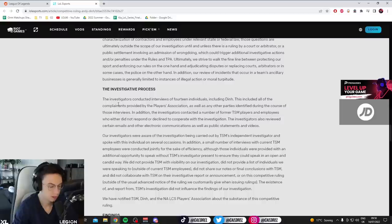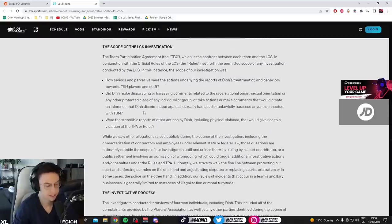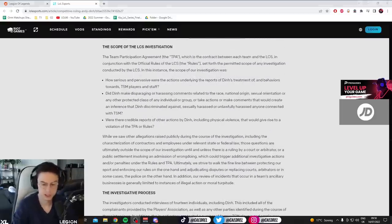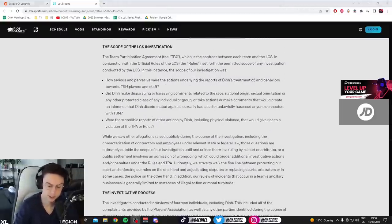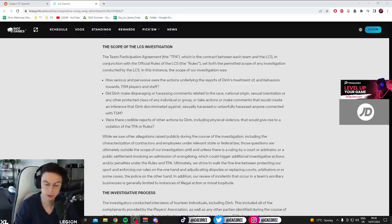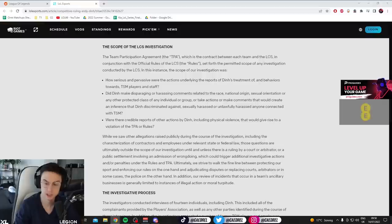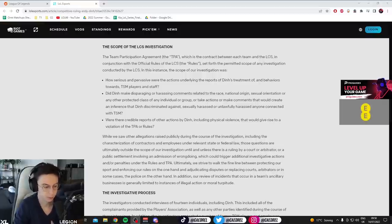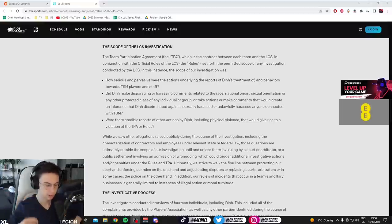So, LCS. Basically, what happened was Reginald did his own investigation on TSM, so he investigated himself. And surprisingly, he found out that nothing was wrong with TSM by hiring a private investigator to investigate himself. Wow. Self-report. The Obama medal.